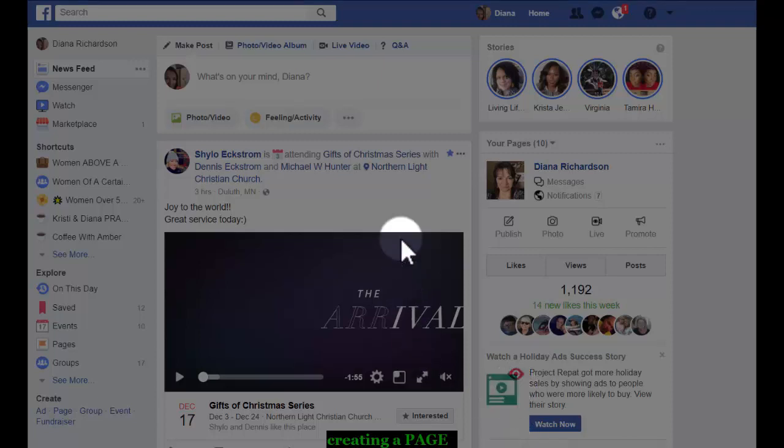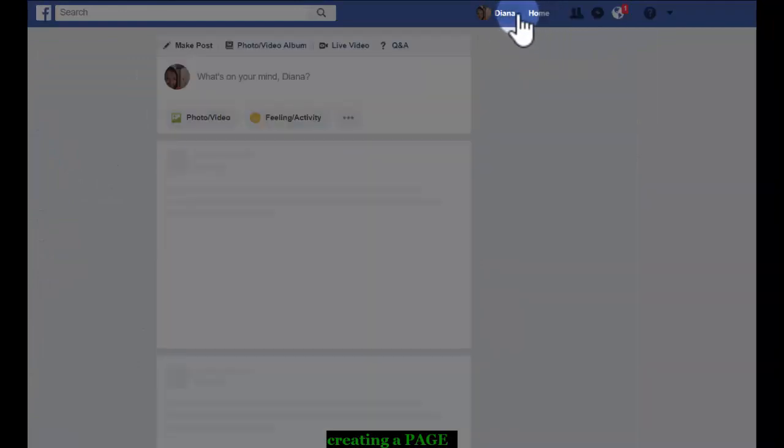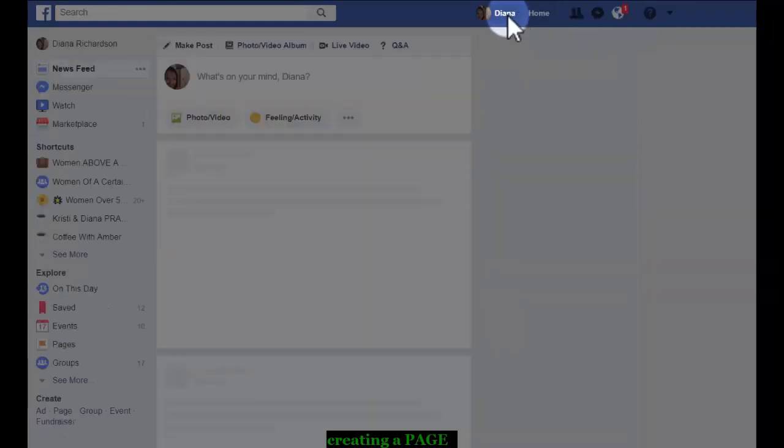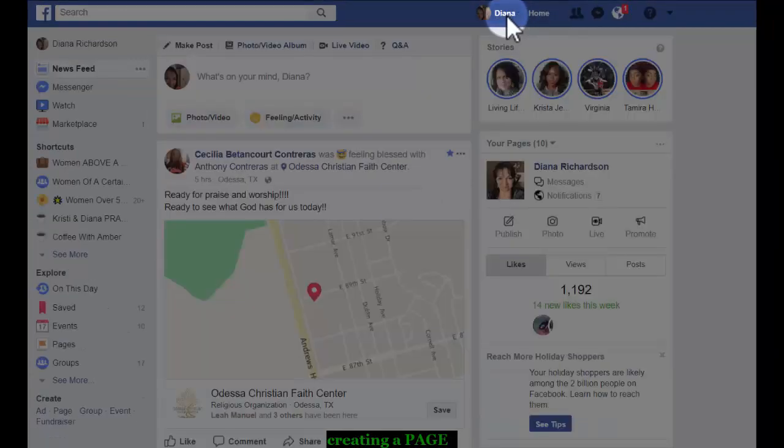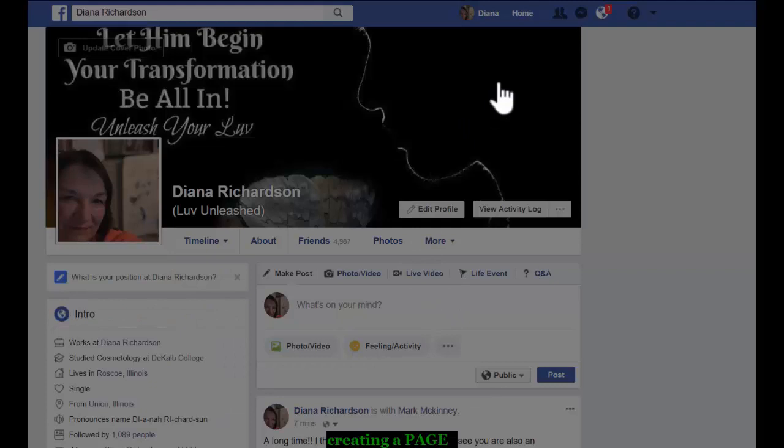So I'm going to show you how to create a page on Facebook. We have to start from the home button, not our timeline. So from the home button, just so that I can show you, I'm going to go to my timeline. This is my timeline.